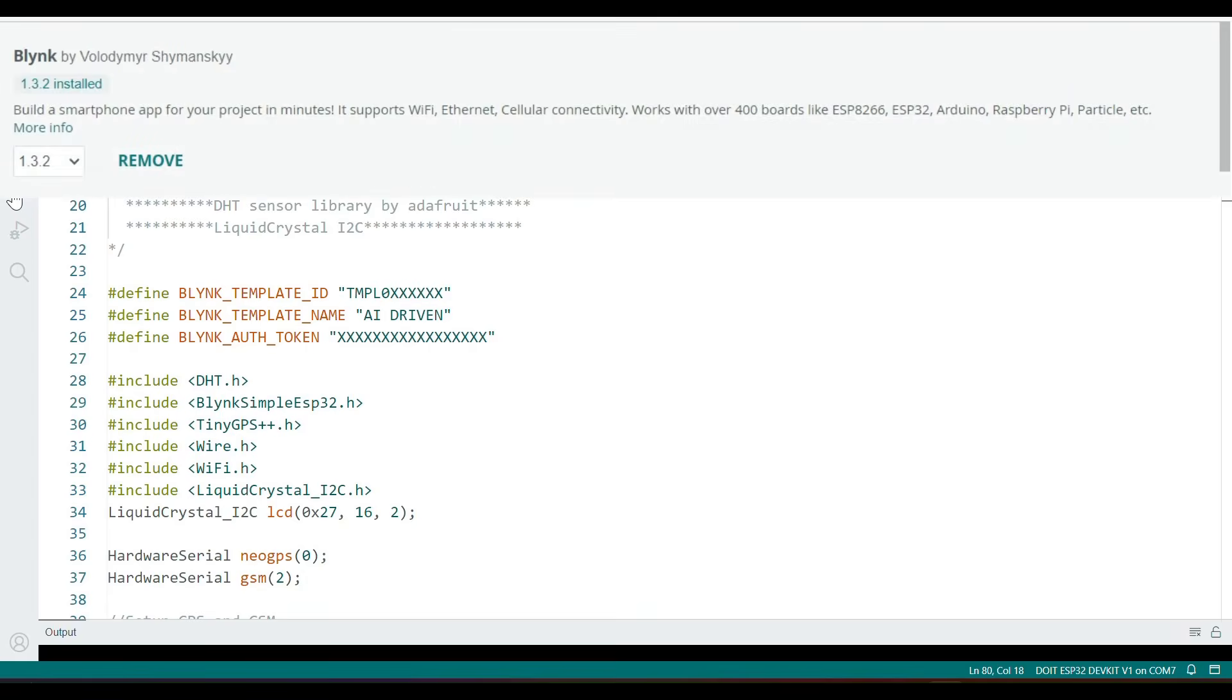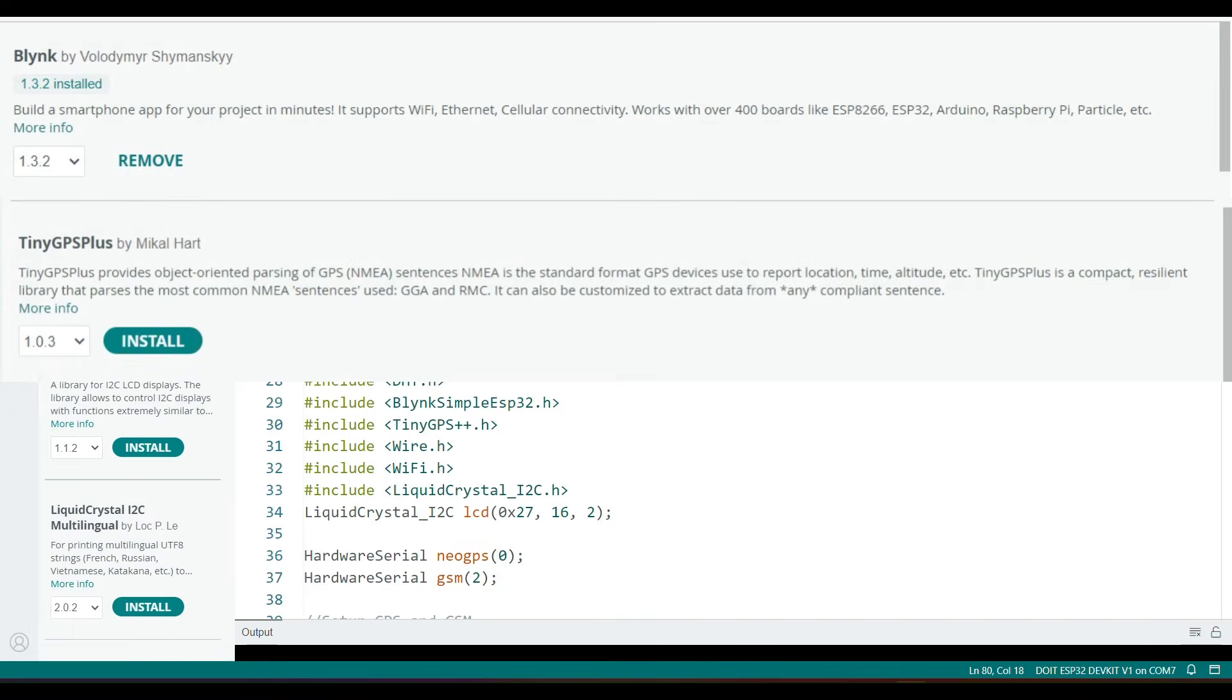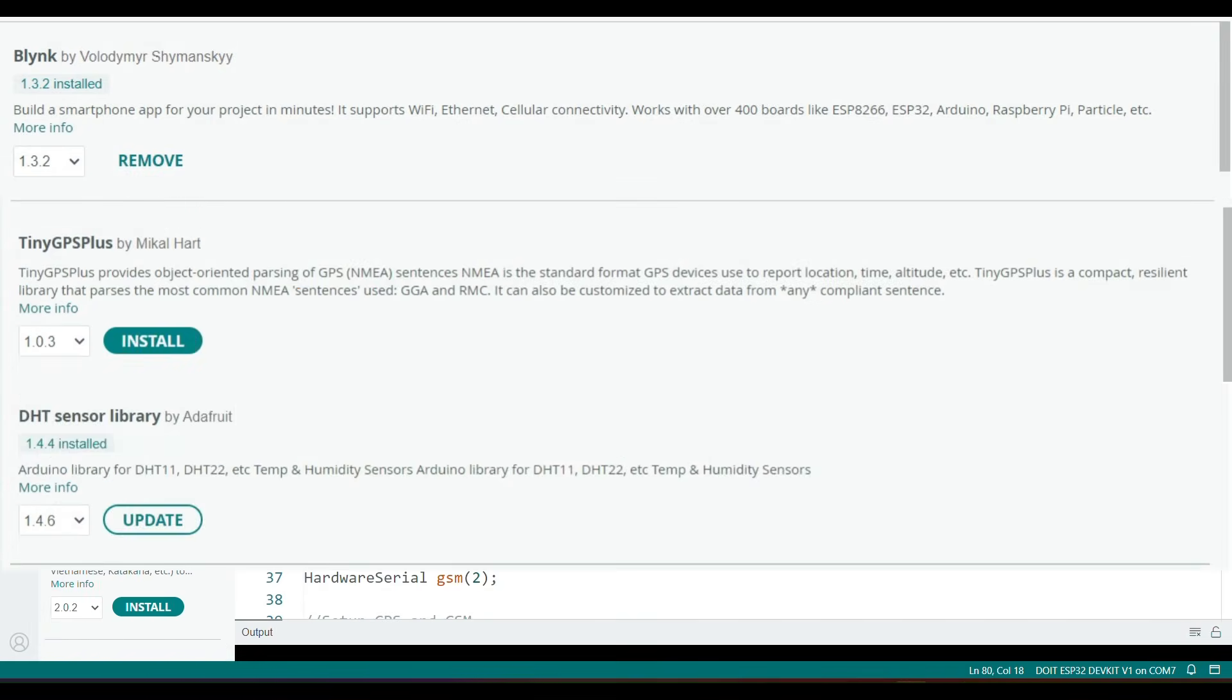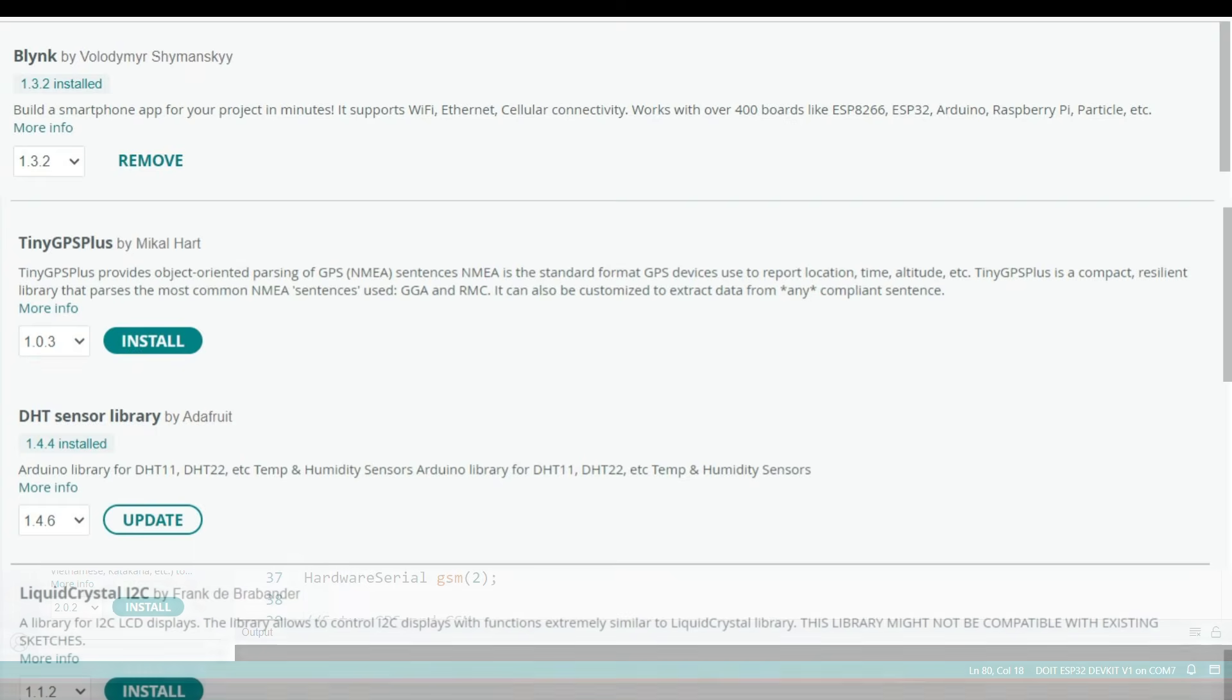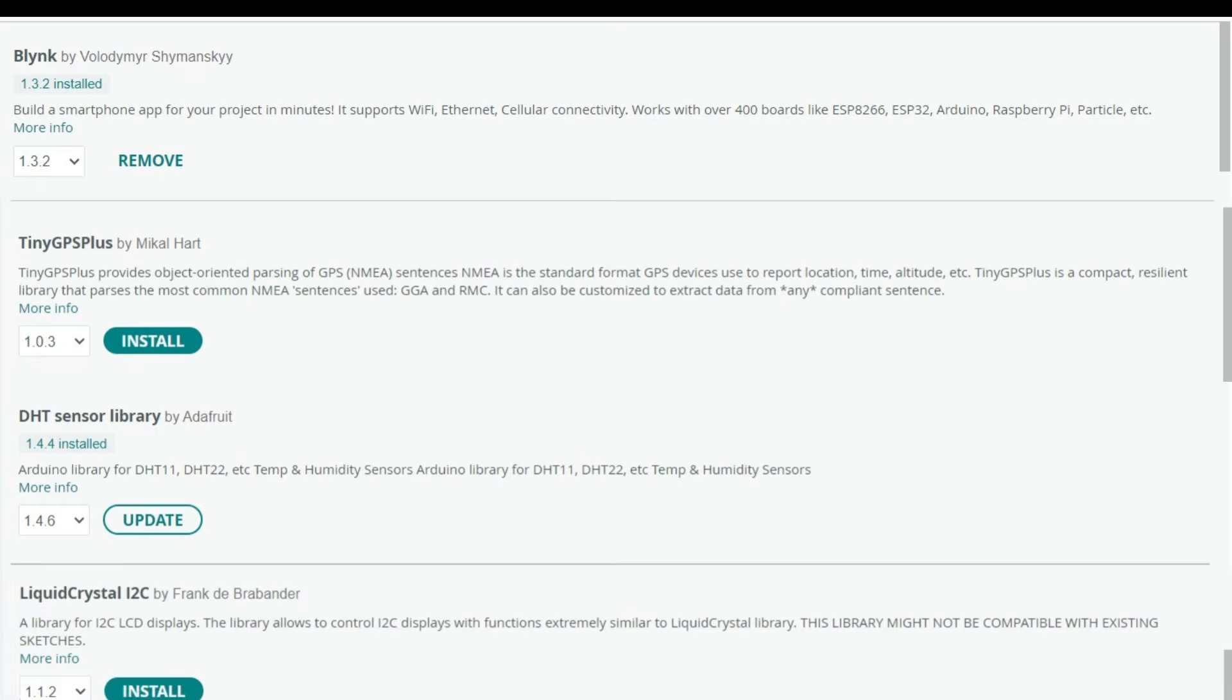Blink for cloud connectivity, TinyGPS Plus for GPS data parsing, DHT sensor library for temperature and humidity readings, and Liquid Crystal I2C for the LCD display.